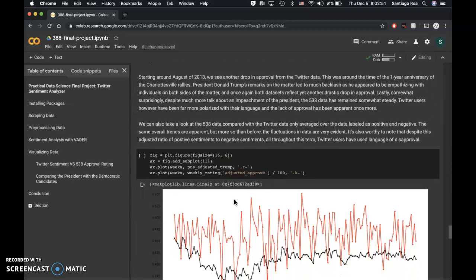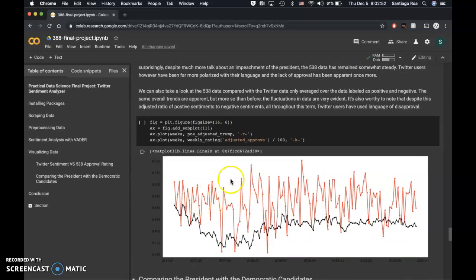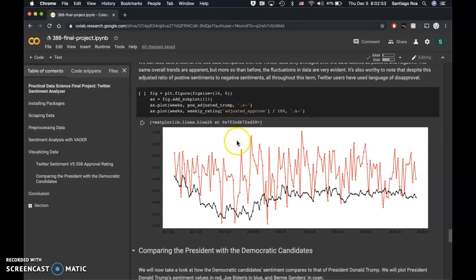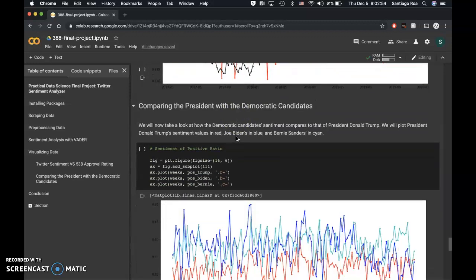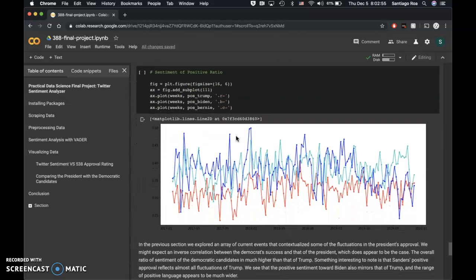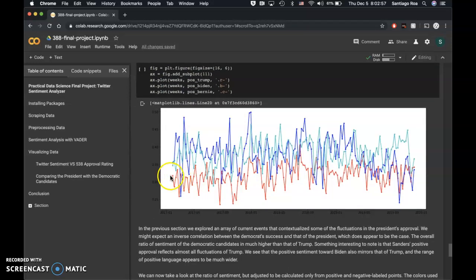We took a look at different ratios, which you can read in depth later. When we compare Trump's approval ratings with other Democratic candidates, such as Bernie in cyan and Joe Biden in dark blue,